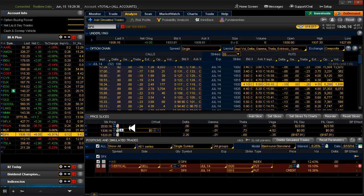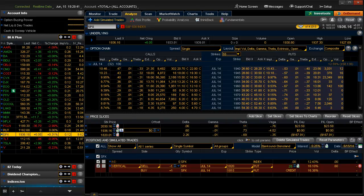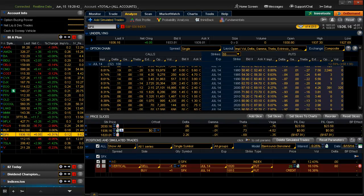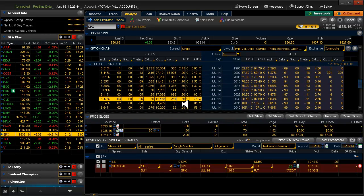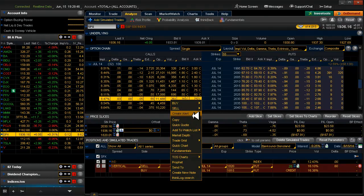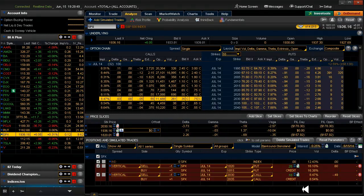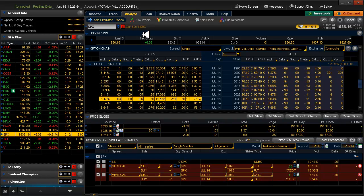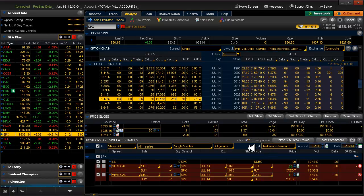And then, on the call side, we're looking at 2030. So if we move up here to 2030, and we say we're going to sell a vertical there, that gives us 10 cents. So this trade is worth a total of 35 cents. Remember, this is a high probability trade, at least the way that I look at it.